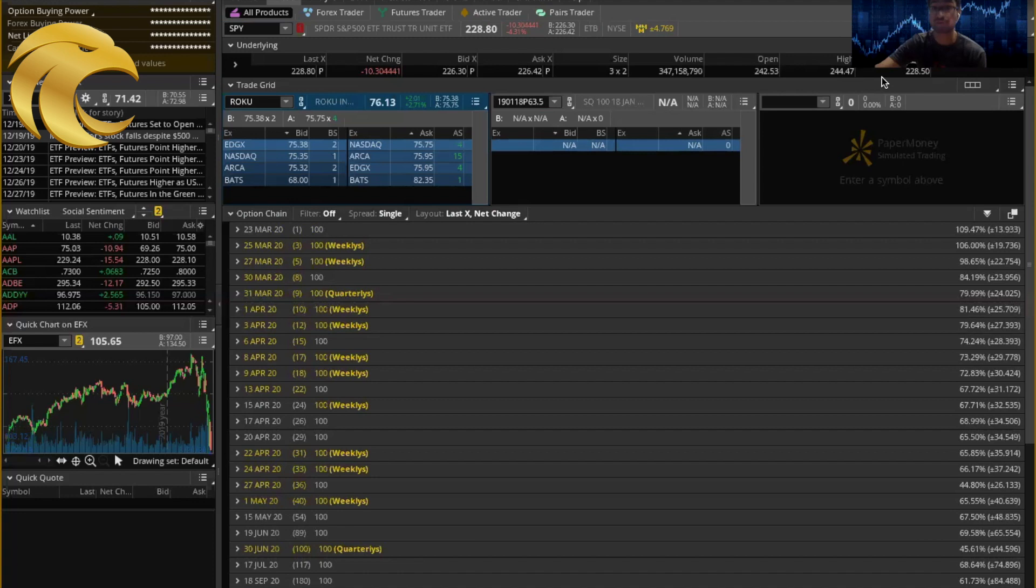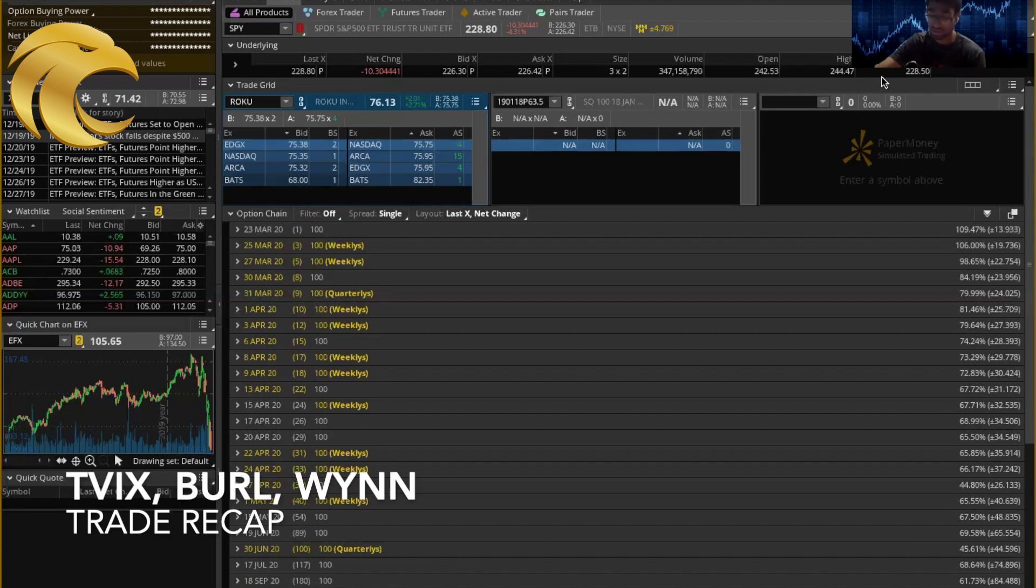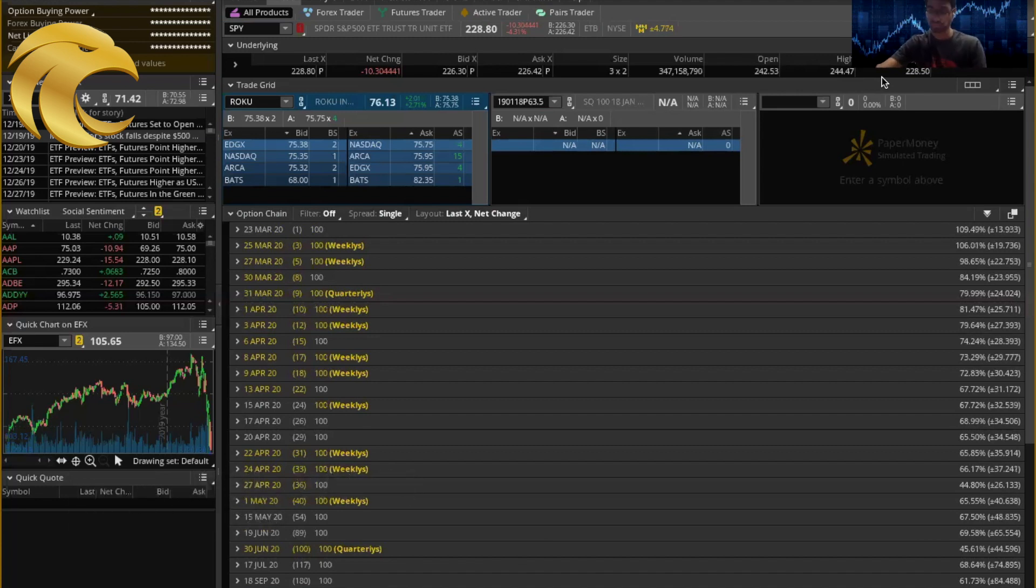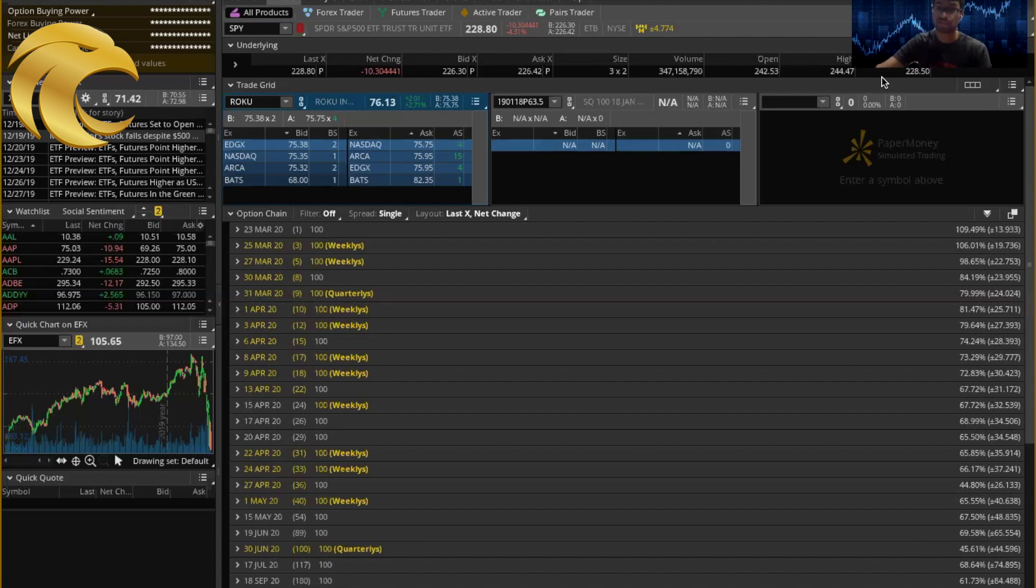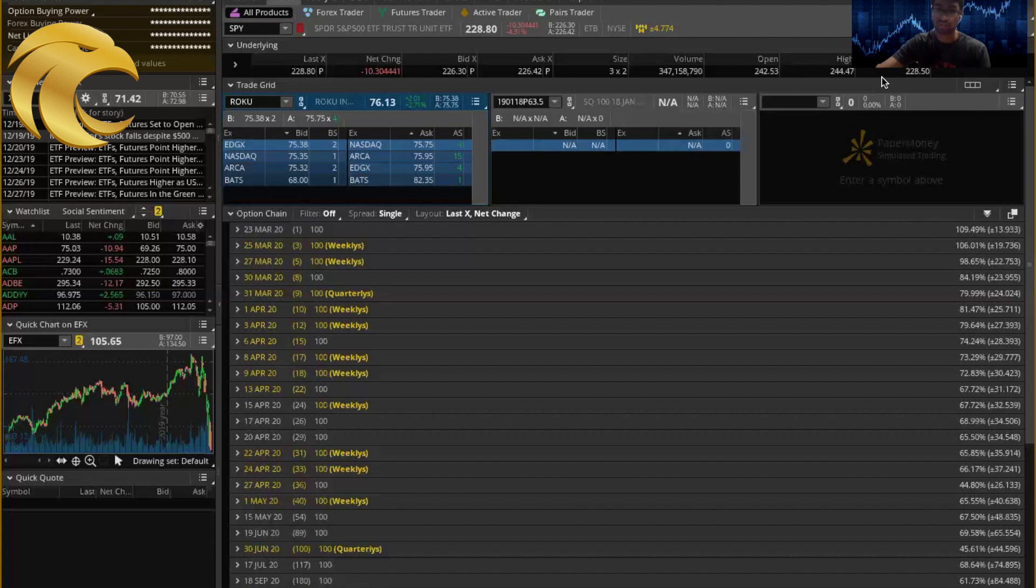Going into some of the more successful trades for this week, I wanted to go into TVIX as well as Burlington and Wind Resorts. For TVIX, if you pull up VIX Central, you can see the first month of March and second month of April. TVIX represents the average of the first and second month in terms of the pricing.